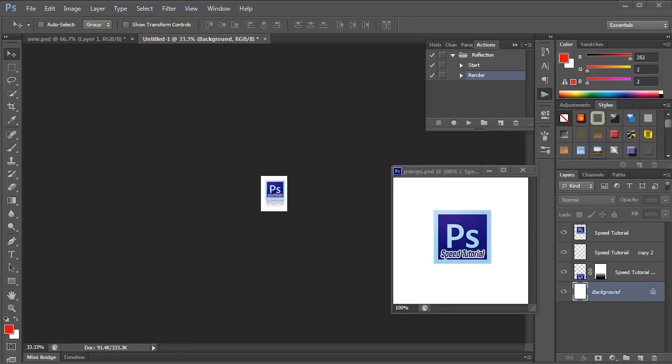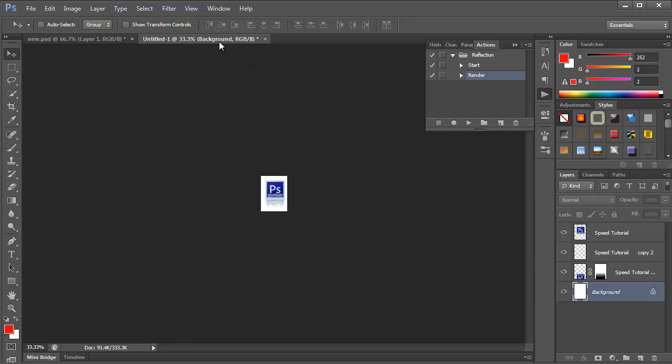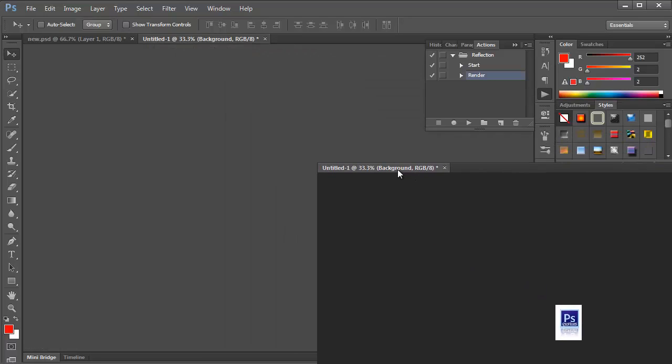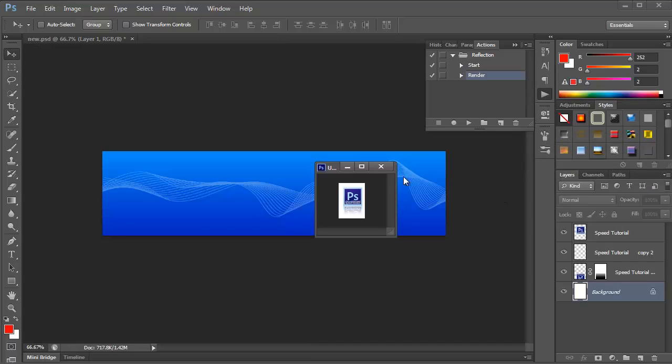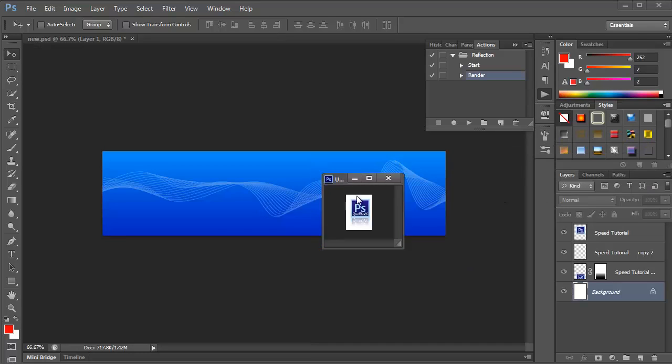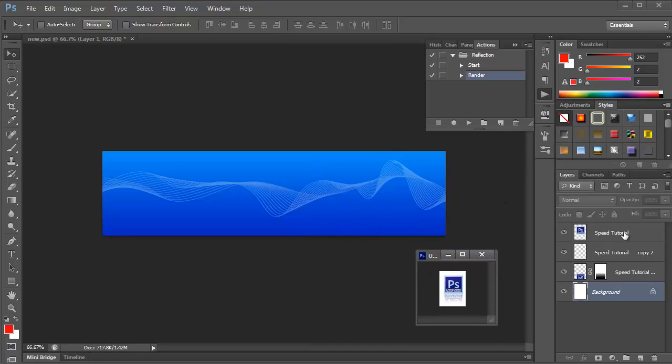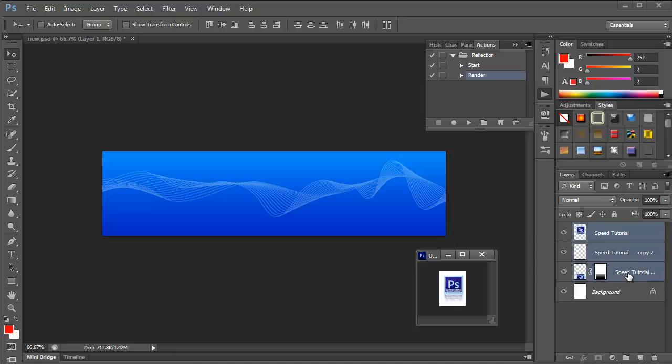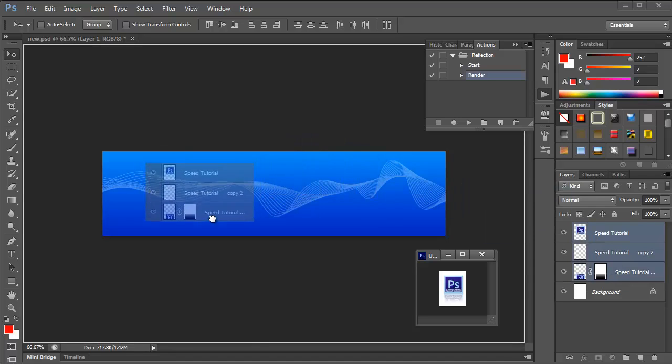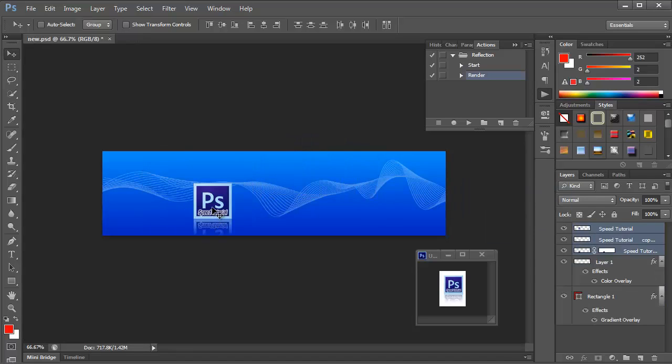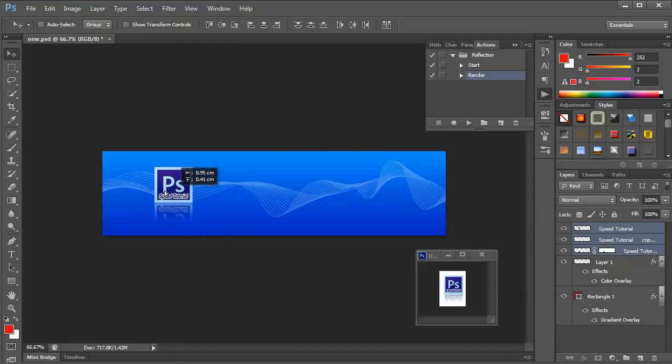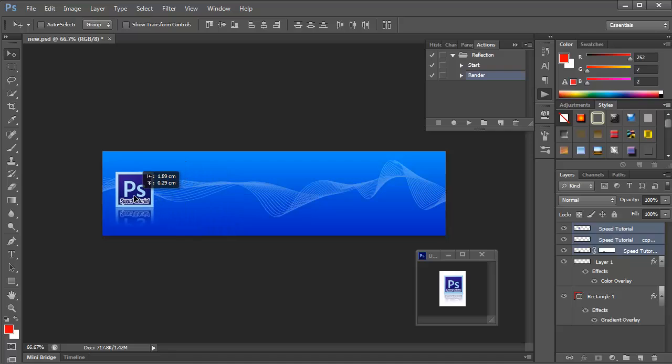And now all we need to do is pop that reflected object into my header. So let's move it down here so I can see what I'm doing out of the way. Click the three layers that are the reflected object itself, drag it and drop it. And then I can just move it around wherever I want it. Let's say over here on the left. There we go.